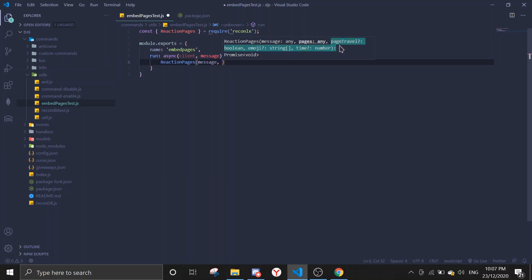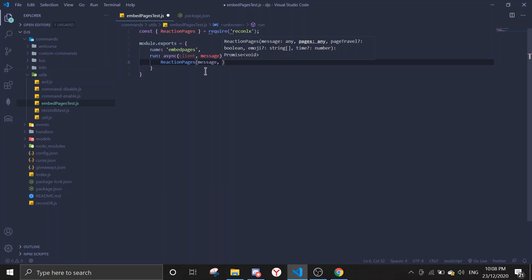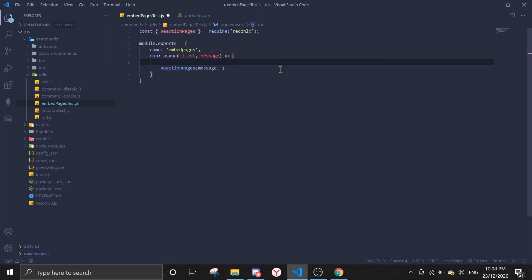If you do reaction pages and you do record, you can see the first parameter is message, then pages will be an array. Emoji and time. Emoji you can just choose two emojis. The first emoji being the going back emoji and the second emoji going forward. You can customize it if you want. If you don't want to customize, there are already pre-programmed emojis.